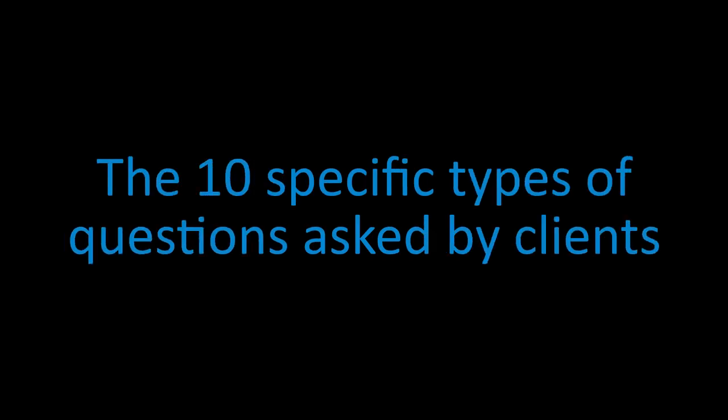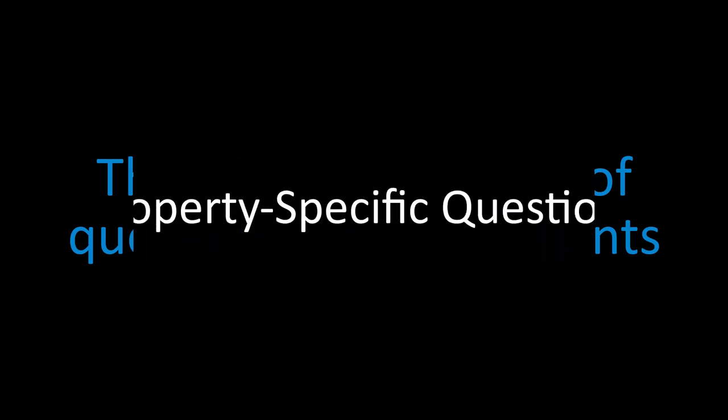Chapter 10, the 10 specific types of questions asked by clients. During the real estate transaction, clients are going to have a variety of questions and they're all going to be at different stages in the process. So I want to talk about 10 types of the most commonly asked questions.